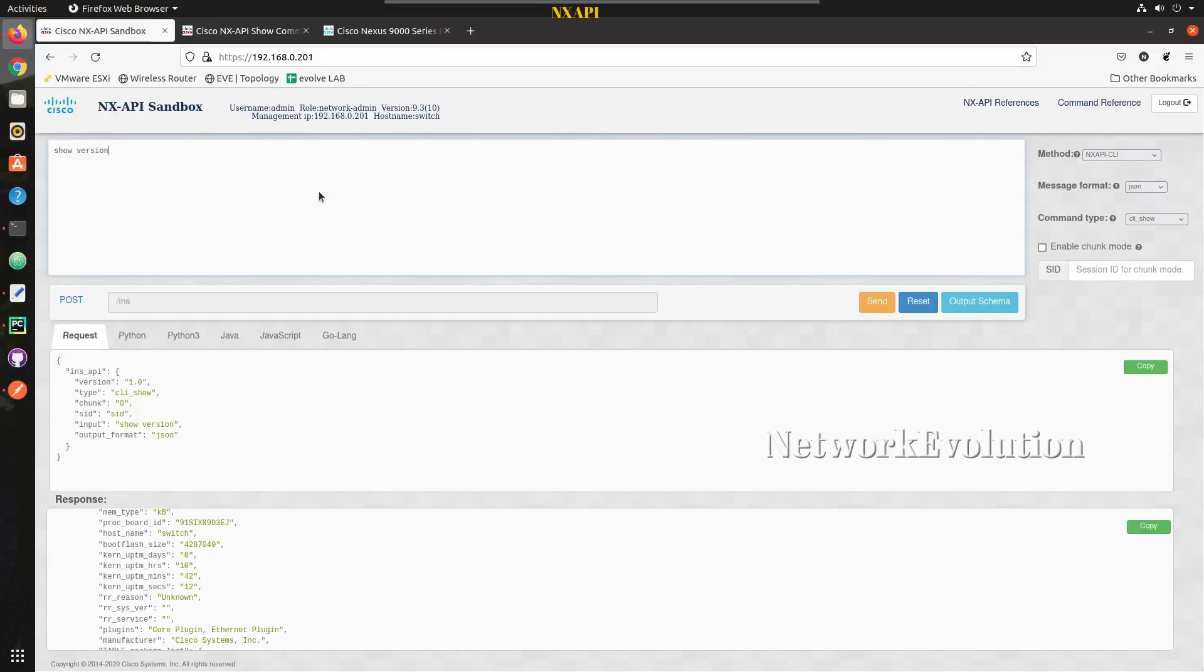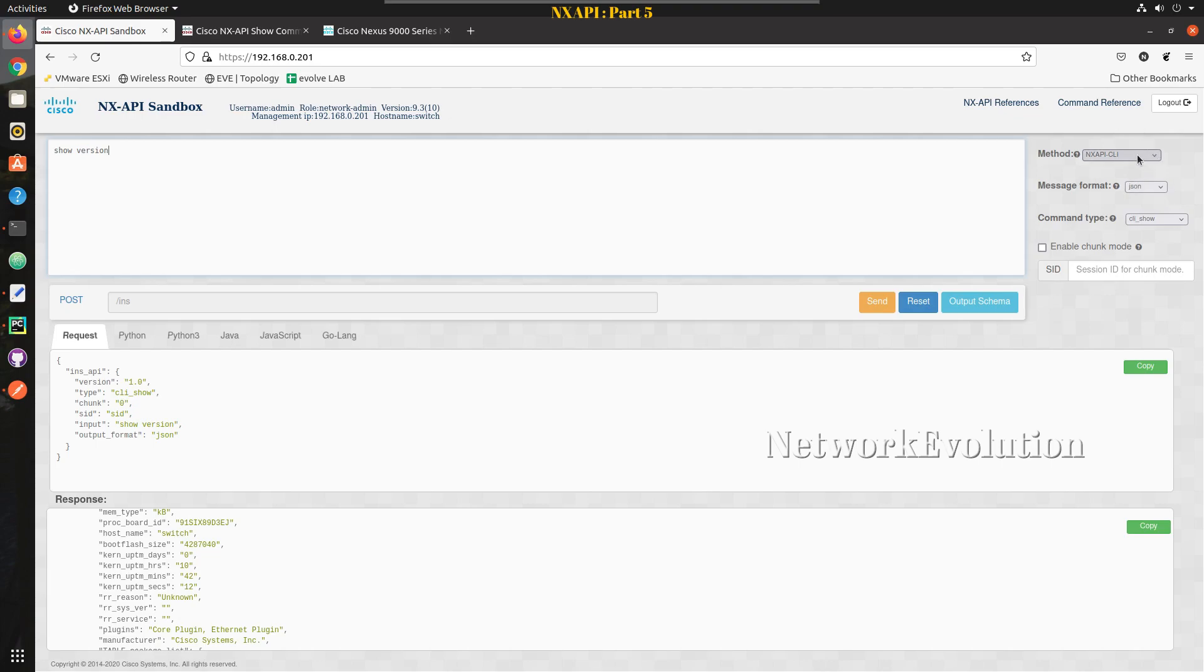Hello everyone, welcome to Python learning series for network engineers. This is the fifth video on how to do Nexus API automation using Python. In this video we'll see how to parse show command output using Nexus API message format JSON.